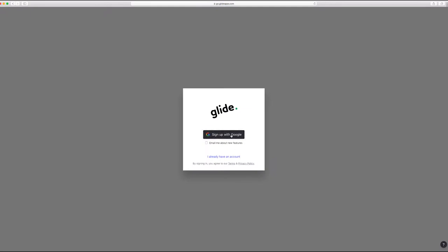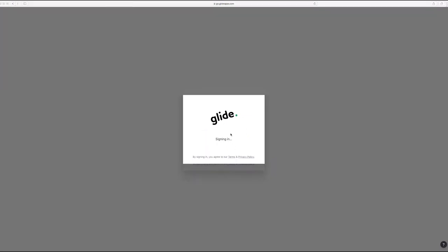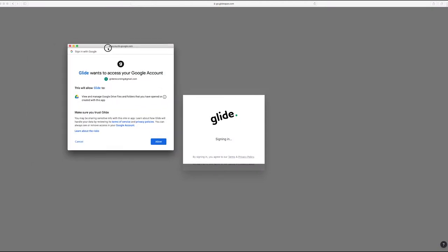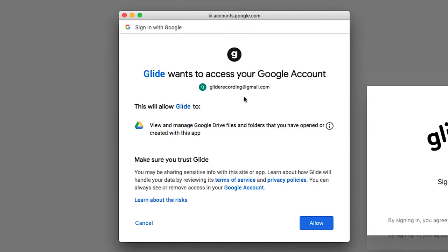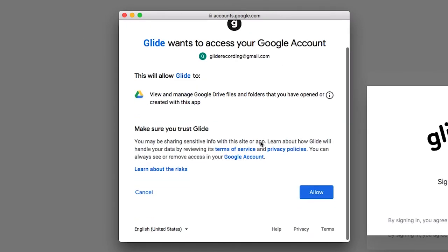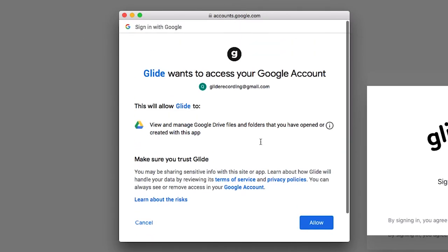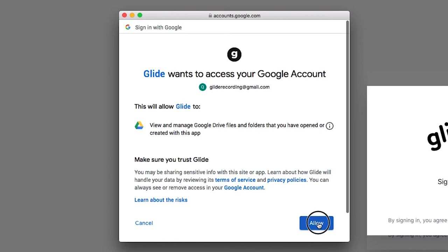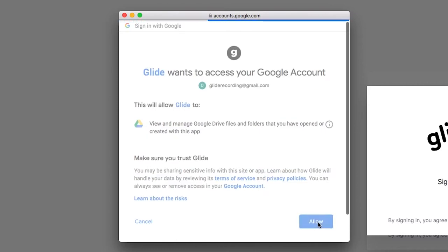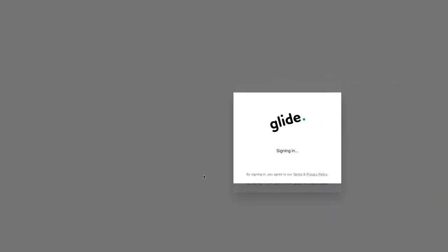Now you'll have to create an account with Glide, so let's go ahead and do that. It should bring up a page like this one which asks you to allow your Google Drive account to be accessed by Glide, so we're going to do this.